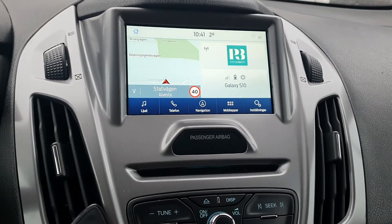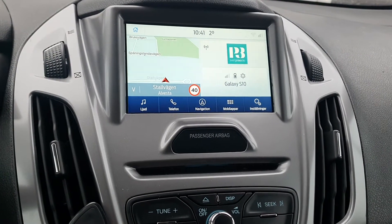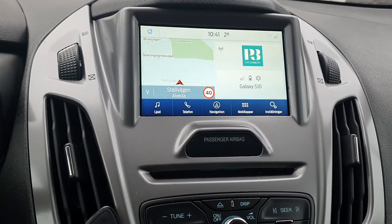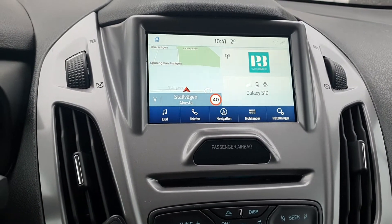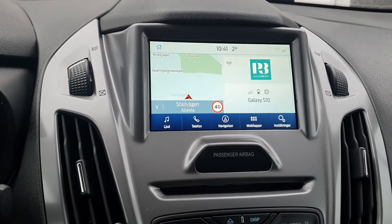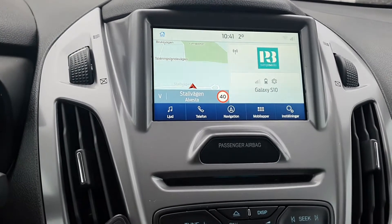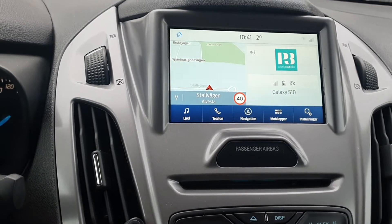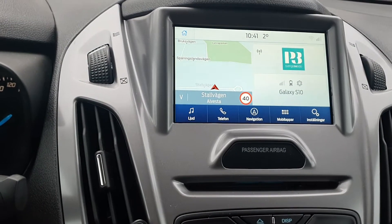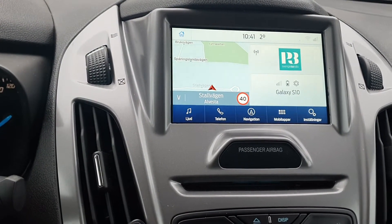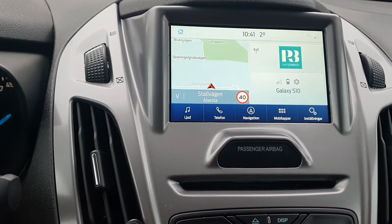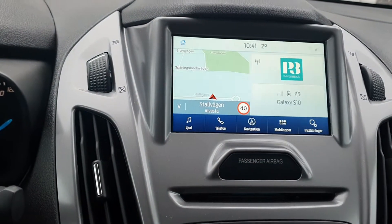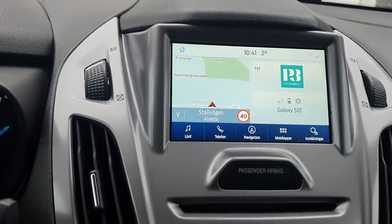Welcome to Sweden Car Performance. I'm going to show you our Android system for the Sync 3 cars. We are in our Ford Transit Connect 2017 that has Sync 3. It will also work in all the cars that have Sync 3 from factory, including the new Transit Connect that has the stand-up display.